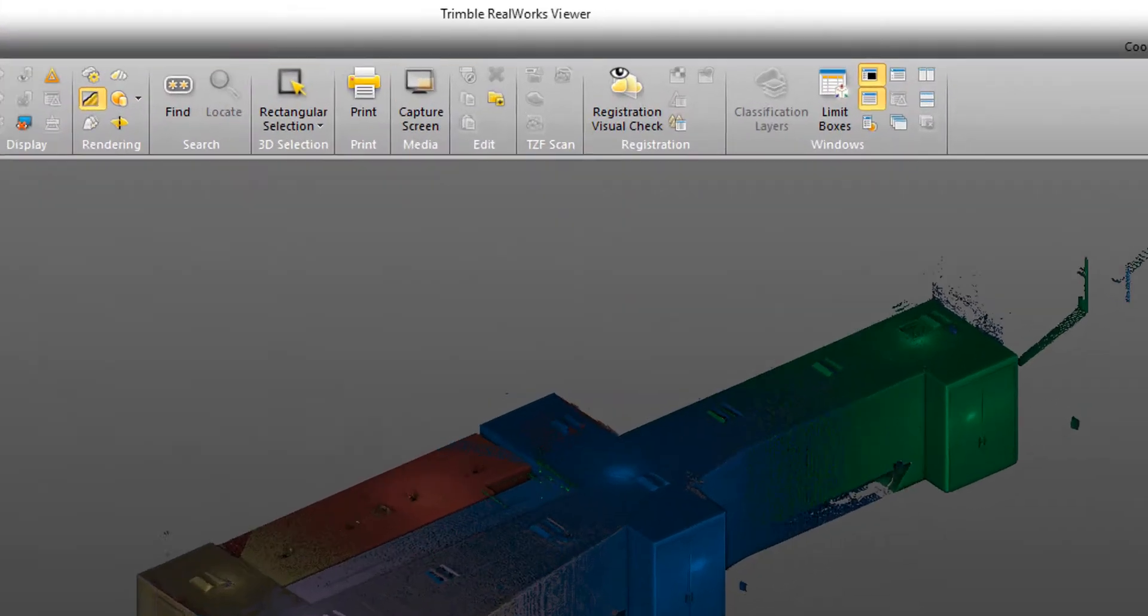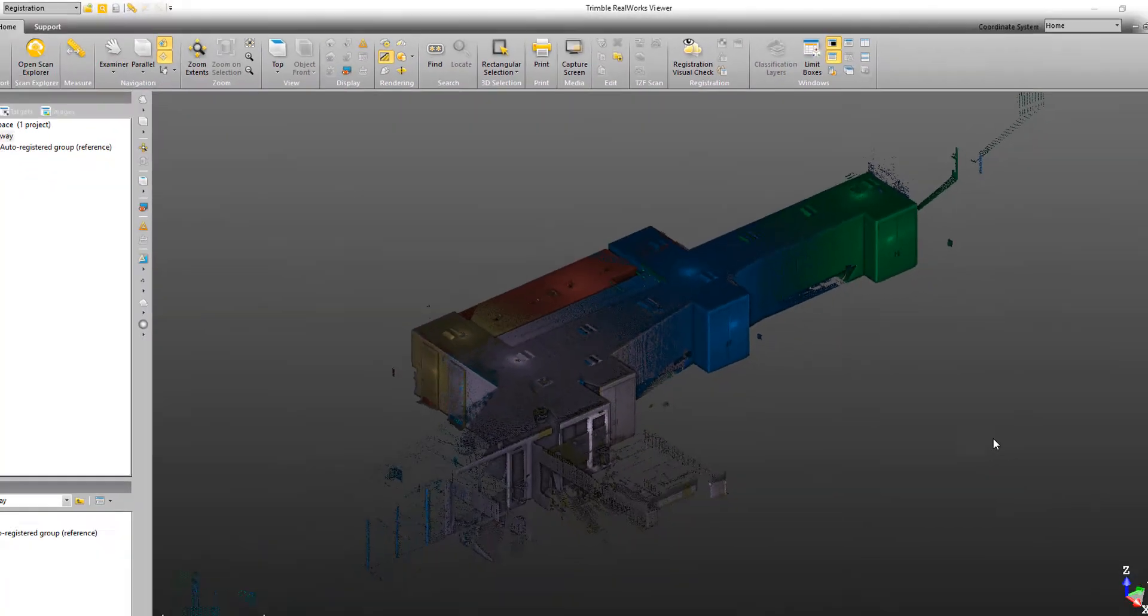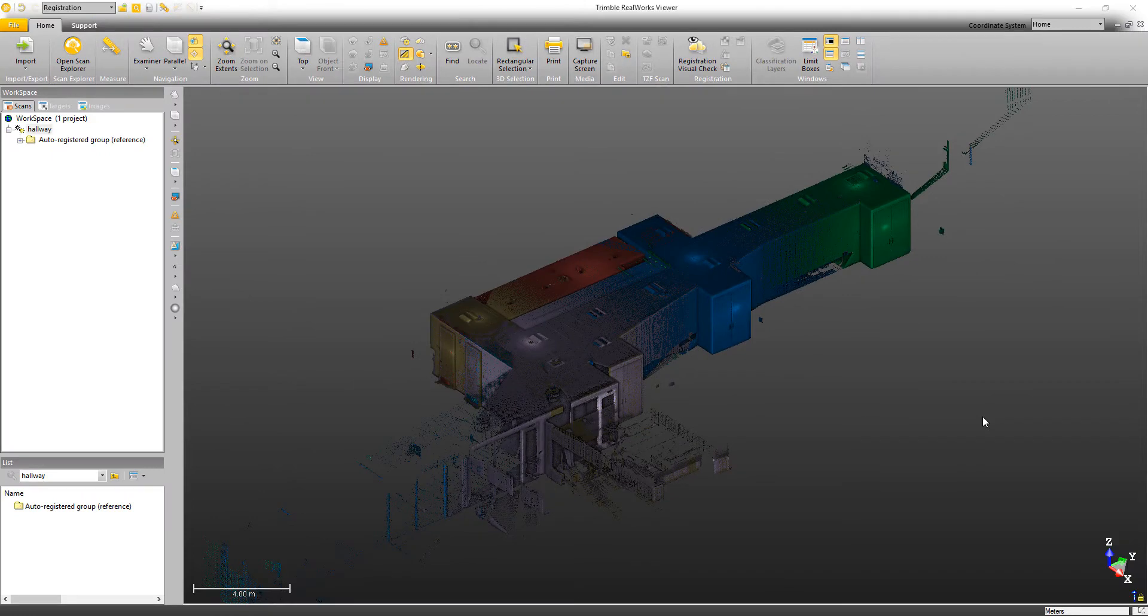The tool is aptly called the Registration Visual Check, and it can be found in all editions of Trimble RealWorks, including the Free RealWorks Viewer, which I'll be using today.